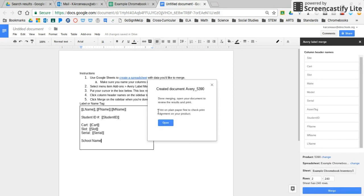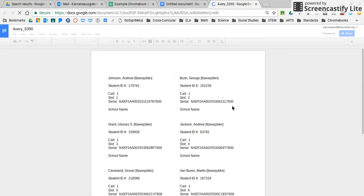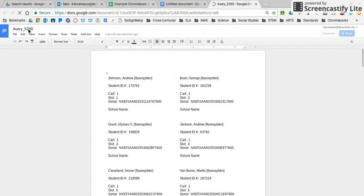It also reminds you, and this is important, to print on plain paper first to check the print alignment on your product. So rather than wasting any labels, do a test print and match it up to your label sheet and make sure it's printing properly. I'm going to go ahead and hit open. When I hit open, it actually creates a new Google sheet for me. It named this Google sheet the name of the product and their product number.